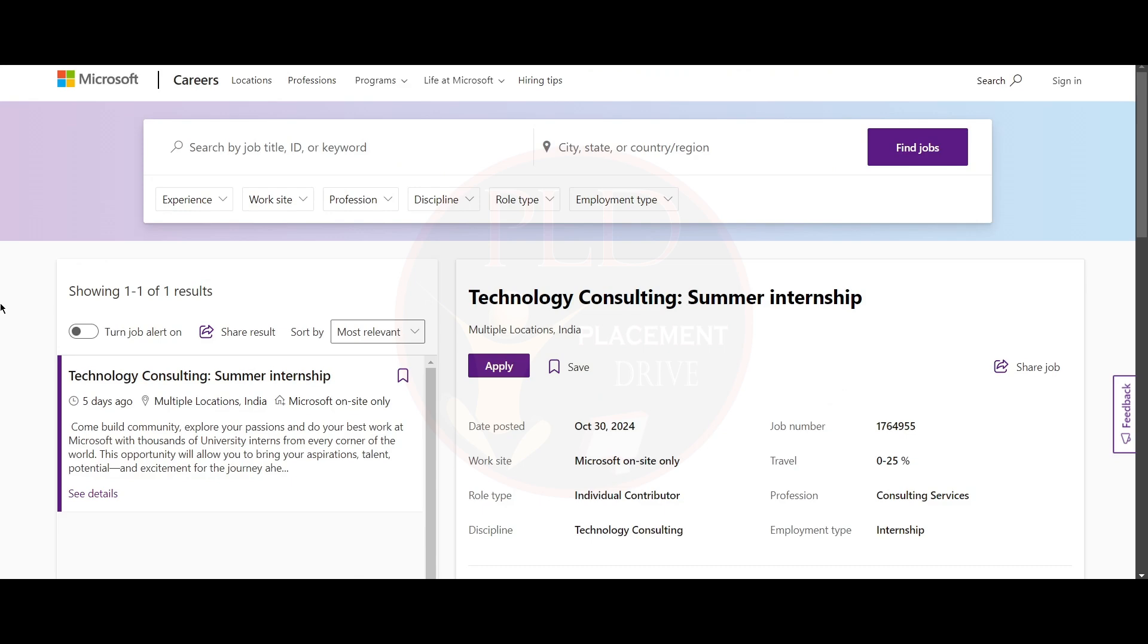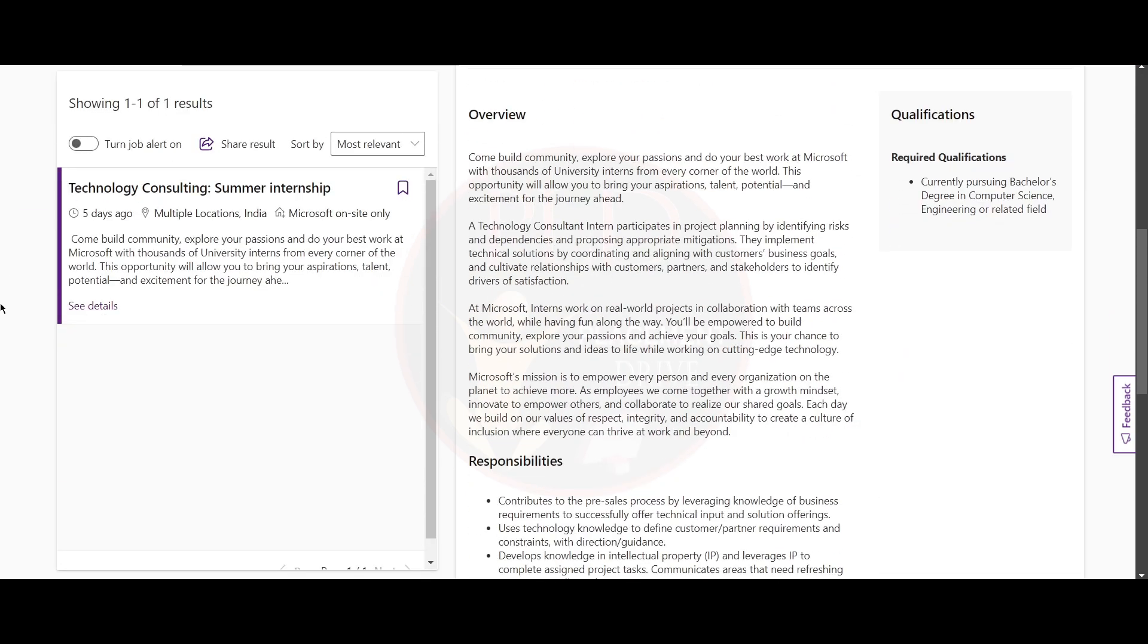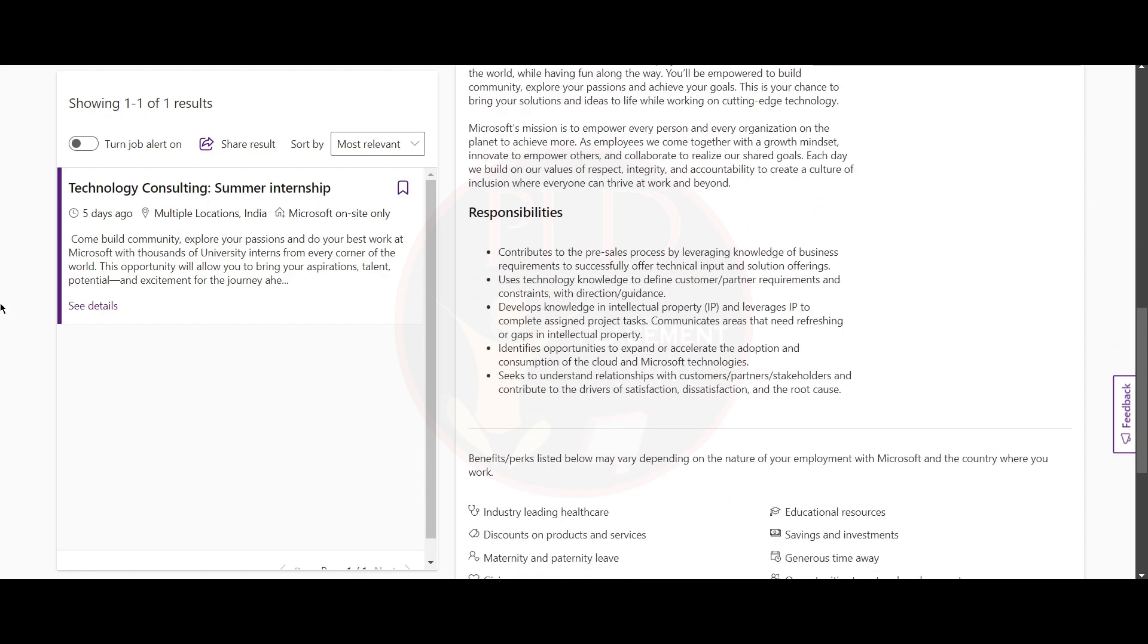It is Technology Consulting Summer Internship and the job location is multiple locations. Now let's see the qualifications required for this role. You should be currently pursuing a bachelor's degree in computer science, engineering, or related field.